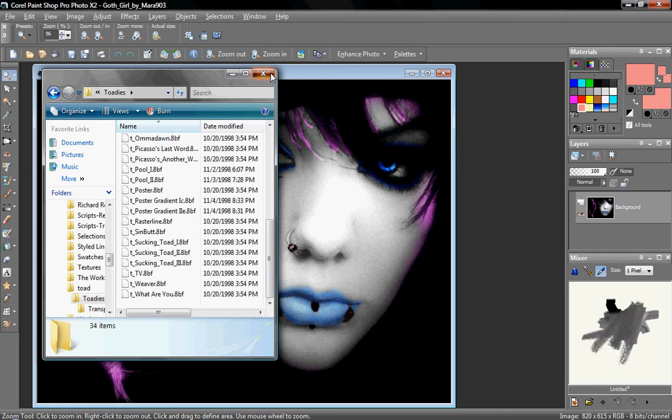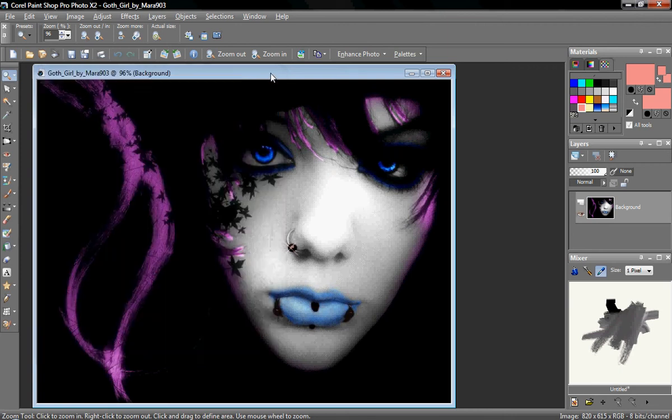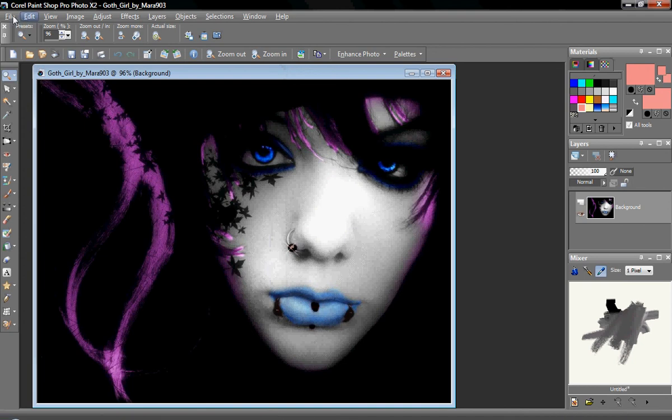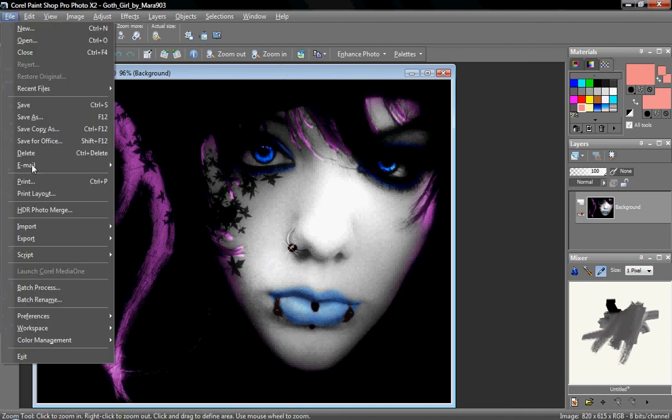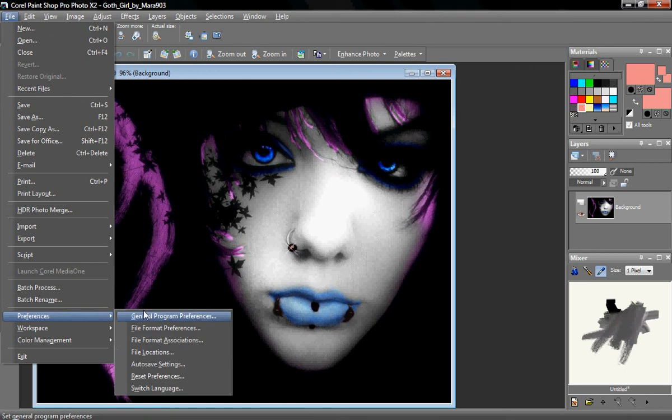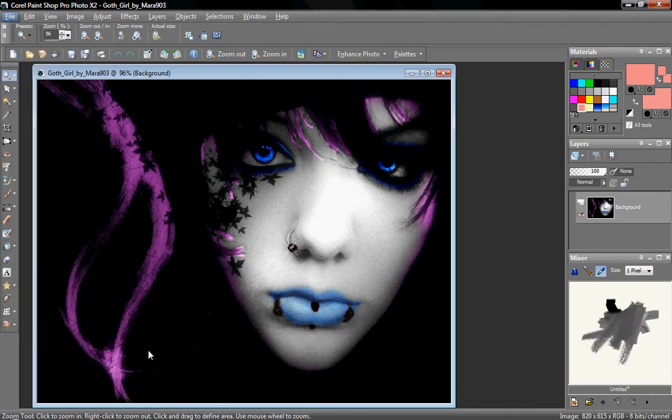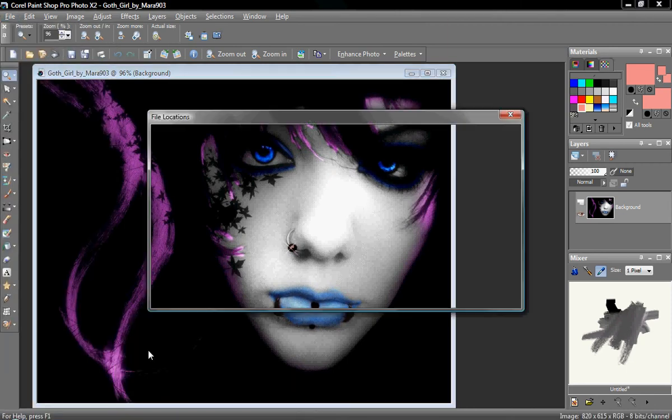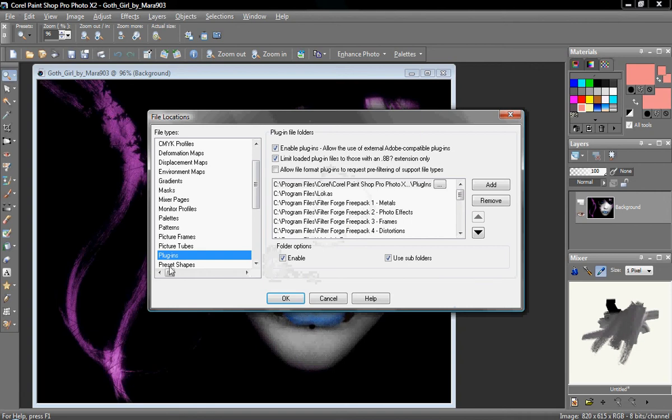Now, if you've created your folder and you've put the filters into the folder, you've got to do the directories. So you go to Preferences File Locations. And Plugins.